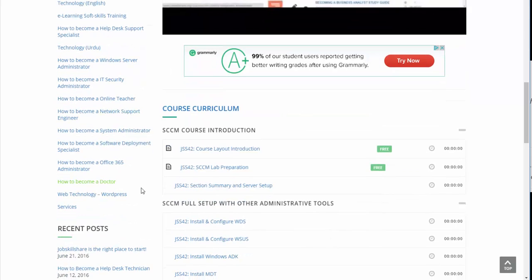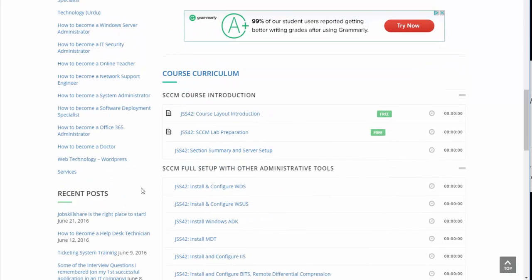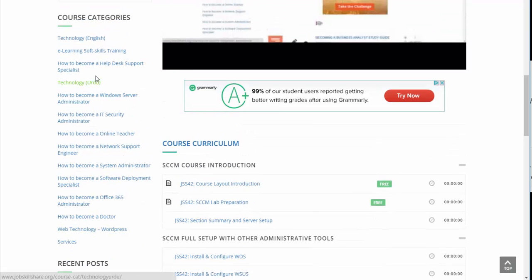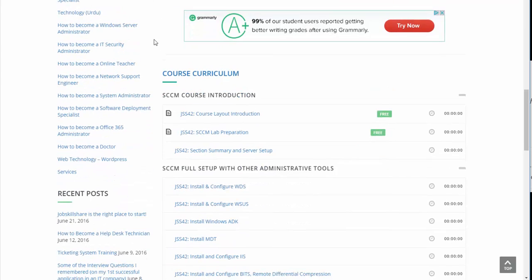You can always go back to the Help Desk Support Specialist course, which I think everyone should take before taking this one, because this is an advanced course. That said, I will structure everything so that you can still learn even if you don't have server experience — just follow along. The recommended path is to take the help desk courses first, then take this course.